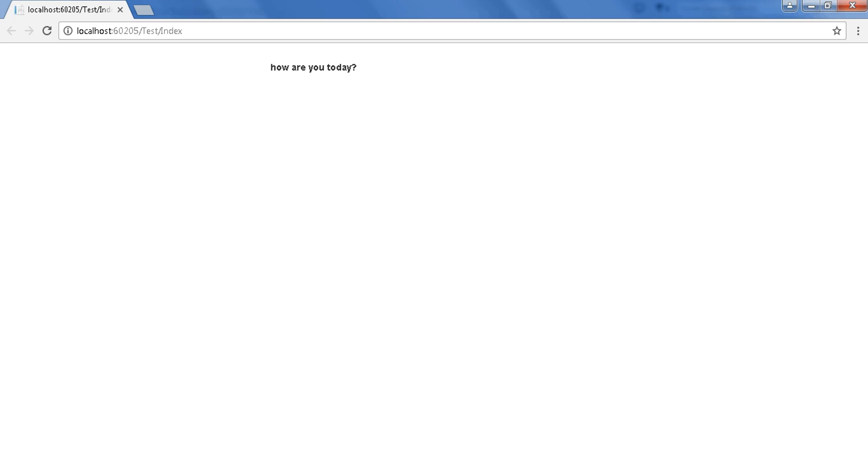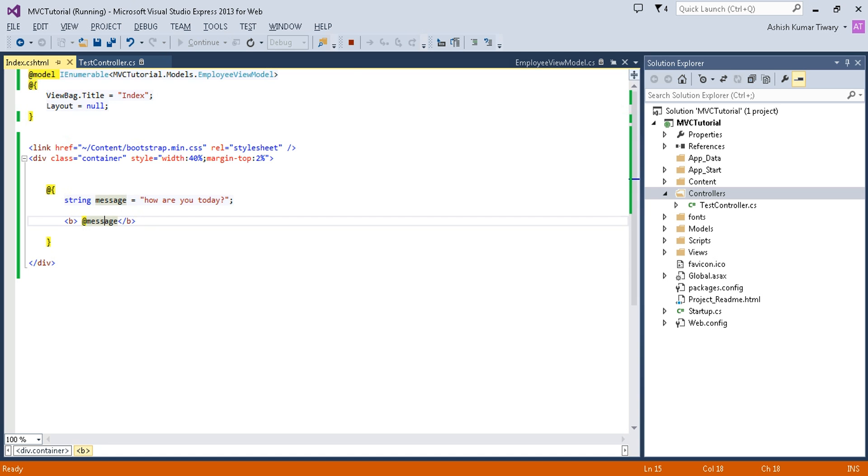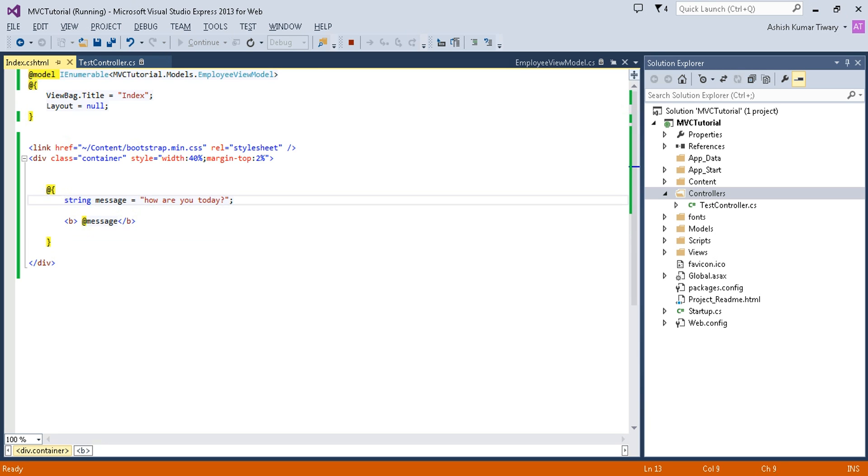This is the single statement block example. Now I'm going to use multiple variables.